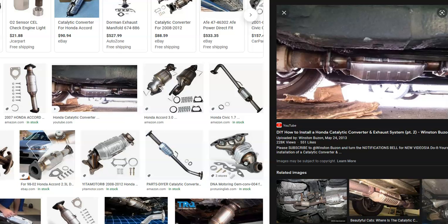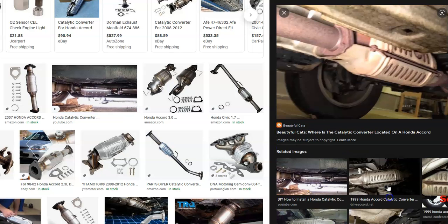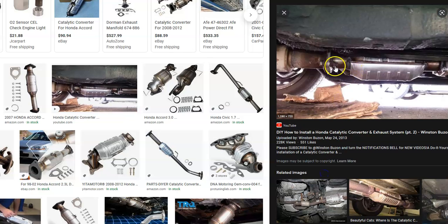The catalytic converter is located up underneath the car, bolted into the exhaust system. They'll usually have three bolts on each side holding it in place. If one needs to be replaced, the main difficulty is how rusted up the bolts are — if they're really rusted, they can be hard to get out. If they're not rusted, it's usually not too terribly difficult, besides having to jack up the car and get underneath.